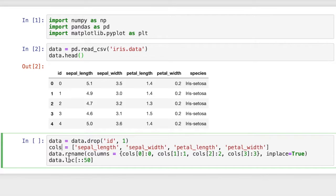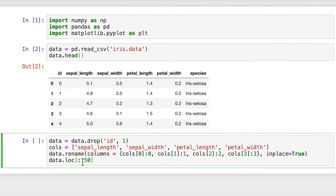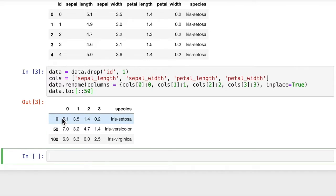Lastly, we're going to show some of the rows of data. We're going to show from 0 to the end — there are 150 rows — but we're going to show only every 50th one, so we have a step of 50. We get every 50th record: the 0th record, 50th record, and 100th record. We can see that the ID column is gone, and our columns are all renamed 0, 1, 2, and 3.